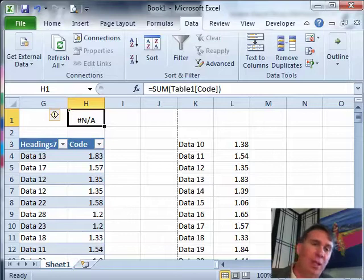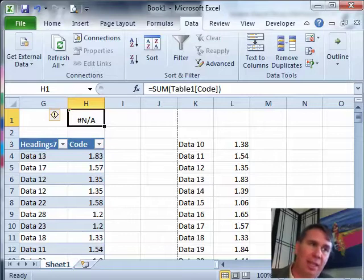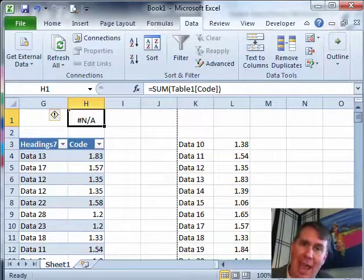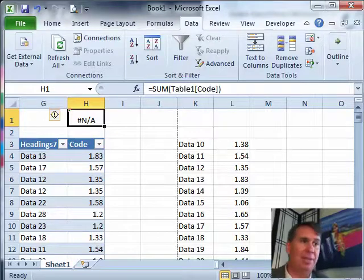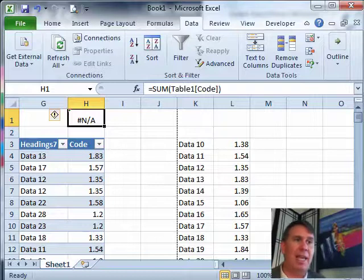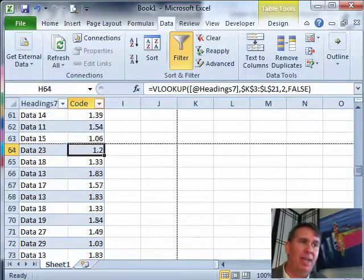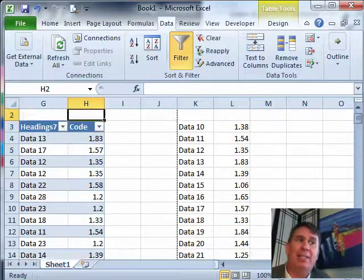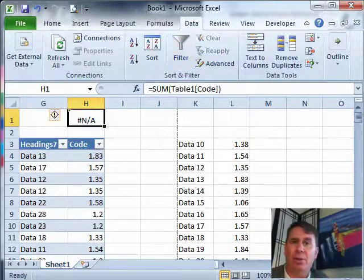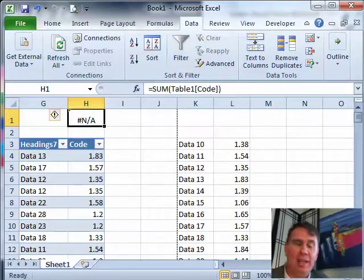But one really cool function that I think everyone will be able to use is a function called Aggregate. Now, you'll see that I have a sum function here that's adding up this column. There's some NAs in the column and so that's causing the total to be NA.